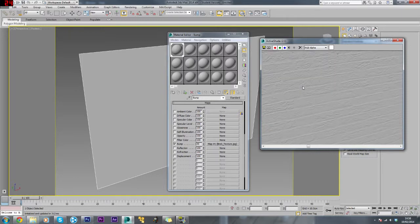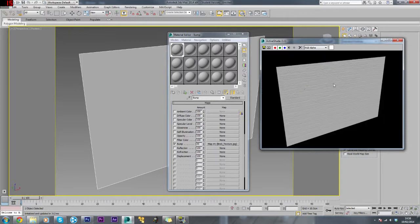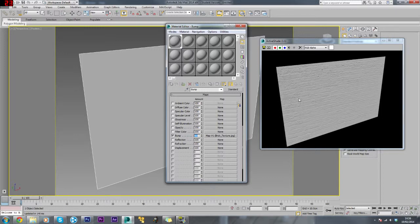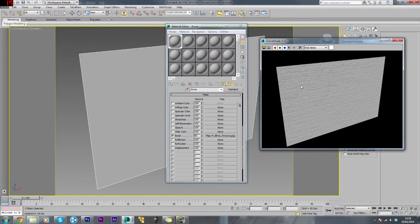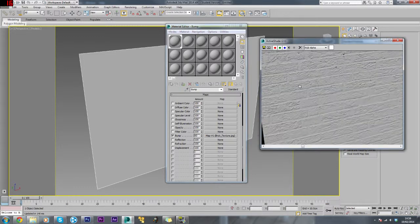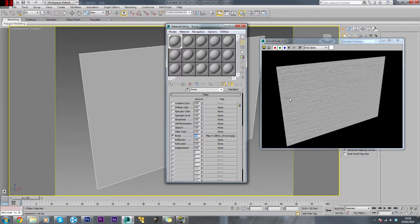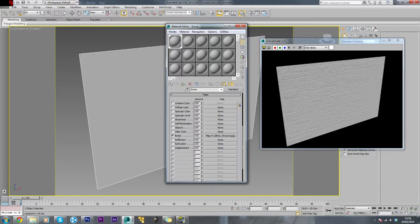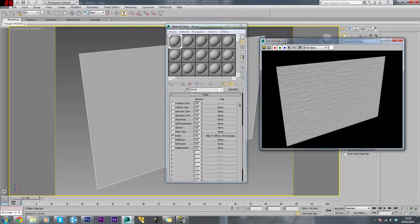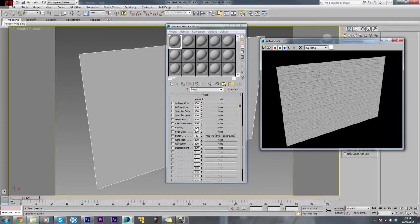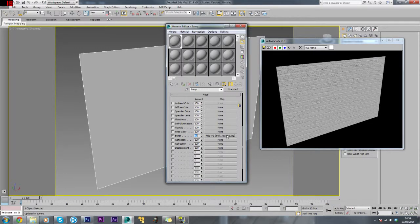If we want to change the intensity, we'll up this to something like 60 and there you go, it's made it a bit more detailed. Or if we do it the other way, this will give the illusion of the mortar being further out than the bricks. We'll just change this to minus 60. It looks like the bricks are setting more, but we'll change this back to 60.